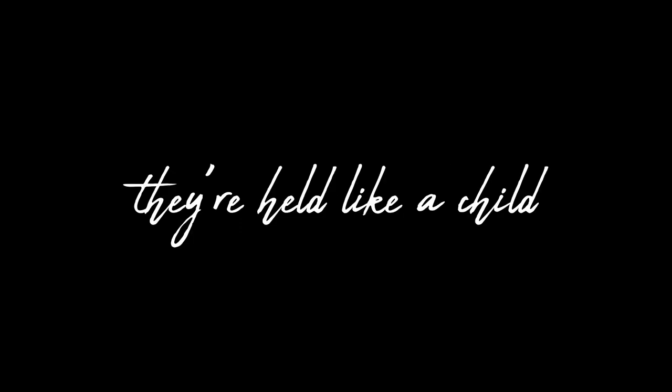Taken for granted, been left out at sea. No use complaining for a guy like me. Your hands and heart, they're held like a child. Don't worry about me.